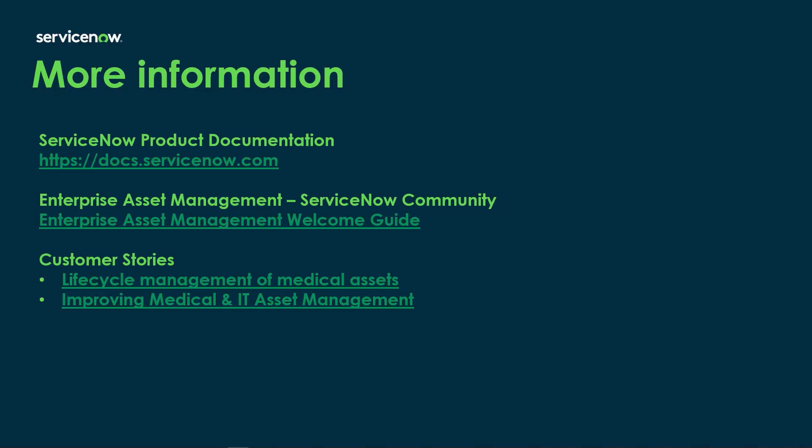So that demonstrated the granular locations that are now available in Enterprise Asset Management Vancouver release. If you have any additional questions or would like some more information, you can always visit the ServiceNow product documentation website at docs.servicenow.com. Or you can visit the Enterprise Asset Management community, which has a welcome guide and has a lot more information about different features that have been released within Enterprise Asset Management. Thank you very much for your time.